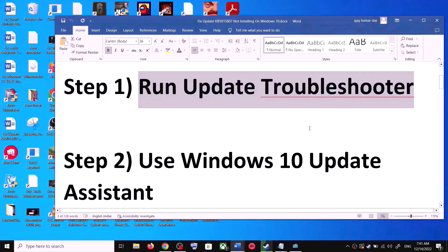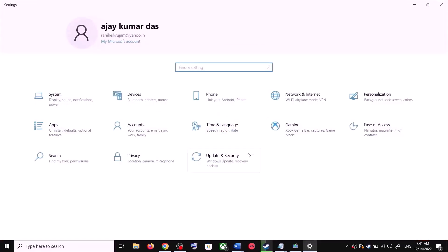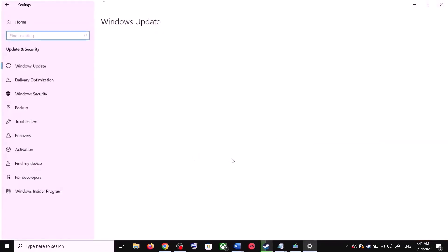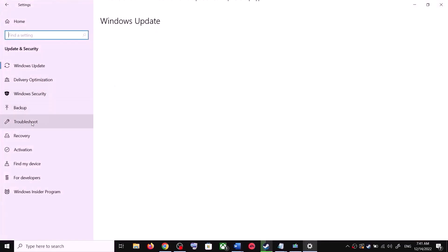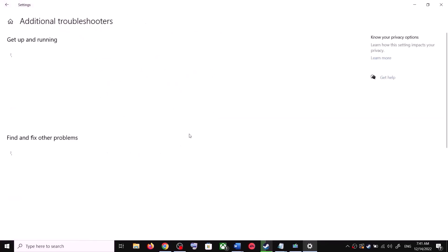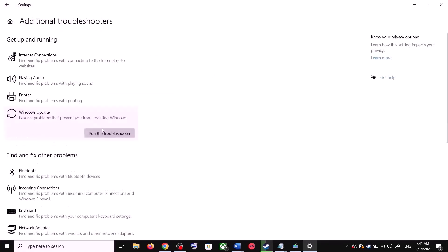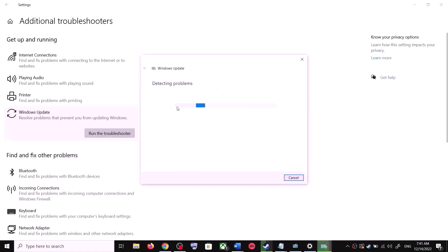The first step is to run the Update Troubleshooter. Open Windows 10 Settings and go to Update and Security, then click on Troubleshoot. Click on Additional Troubleshooters, then click on Windows Update and click Run the Troubleshooter.